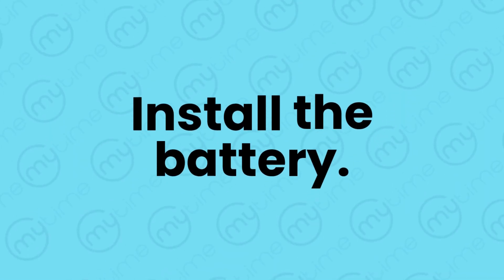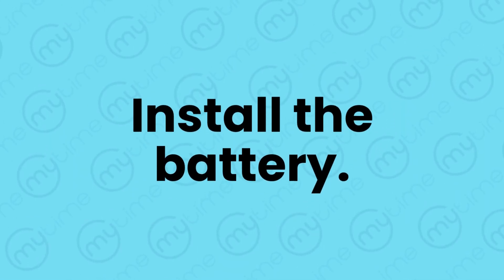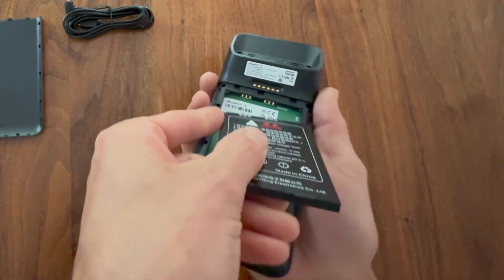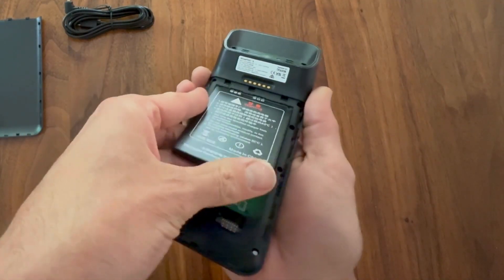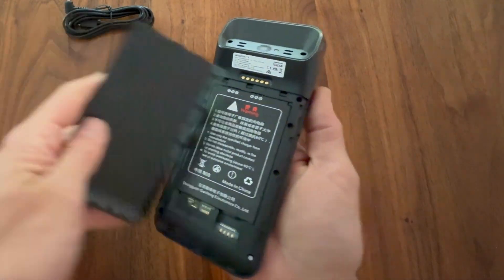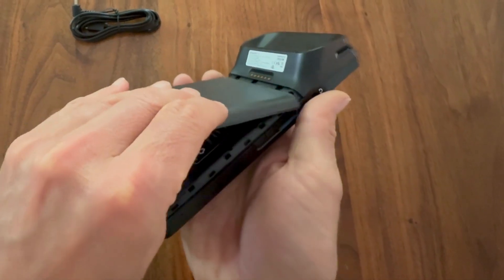To install the battery, insert it into the terminal with the warning label facing up. Replace the back cover and press firmly on the bottom corners to close.